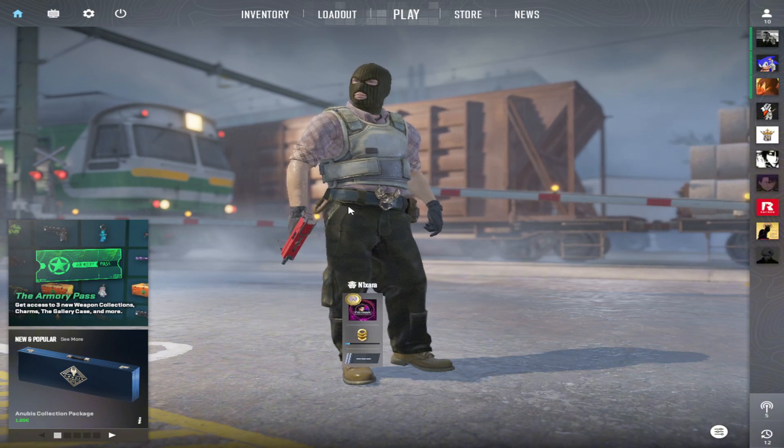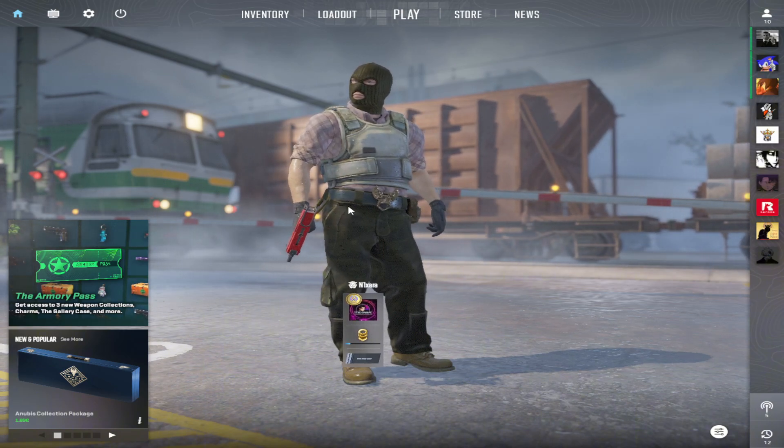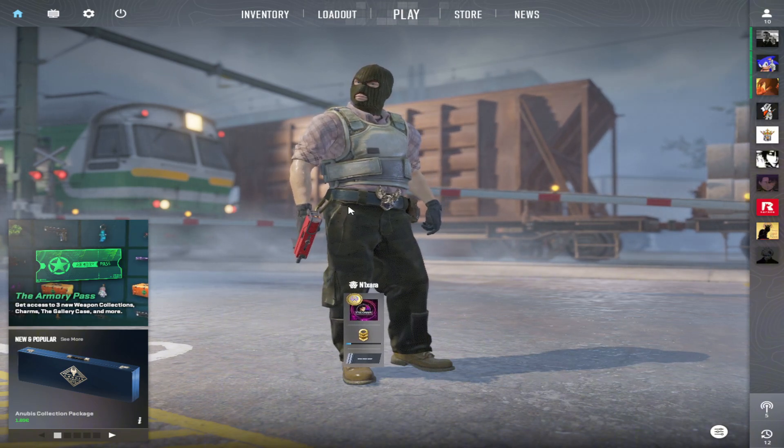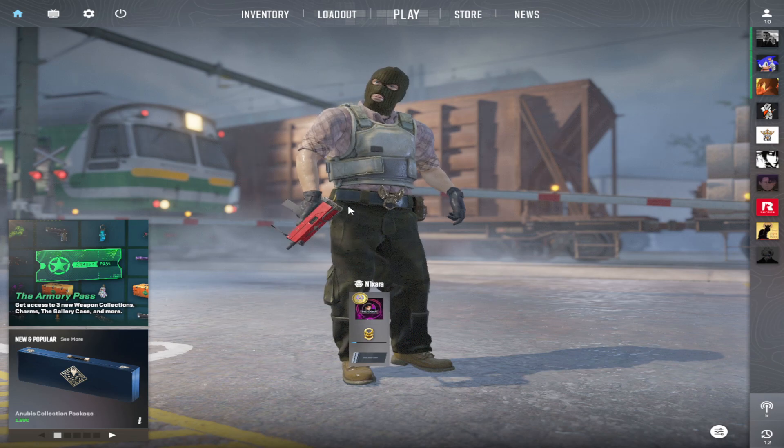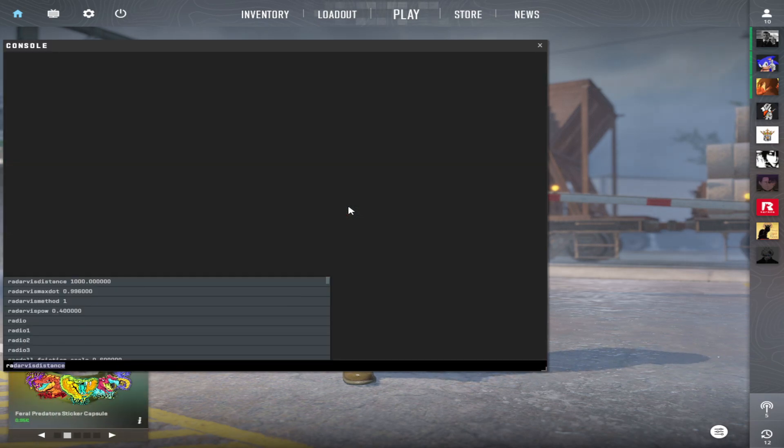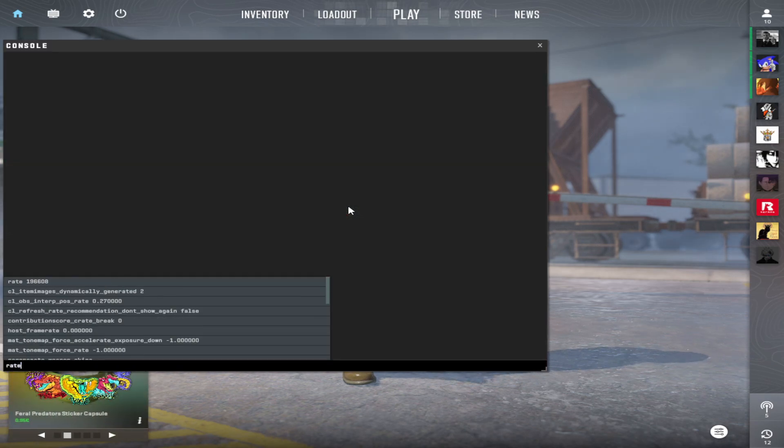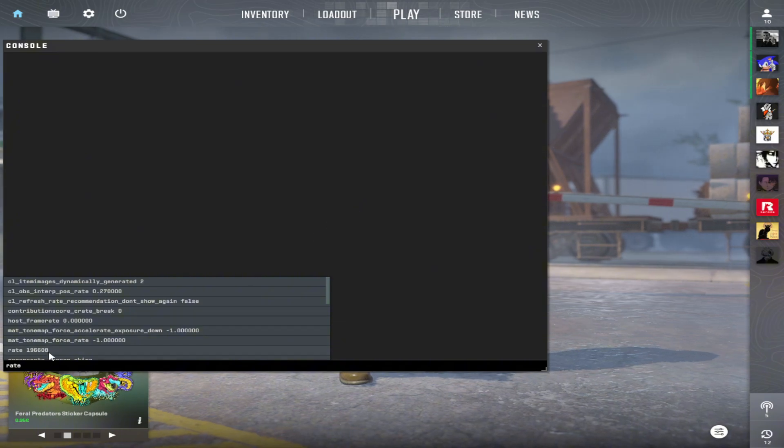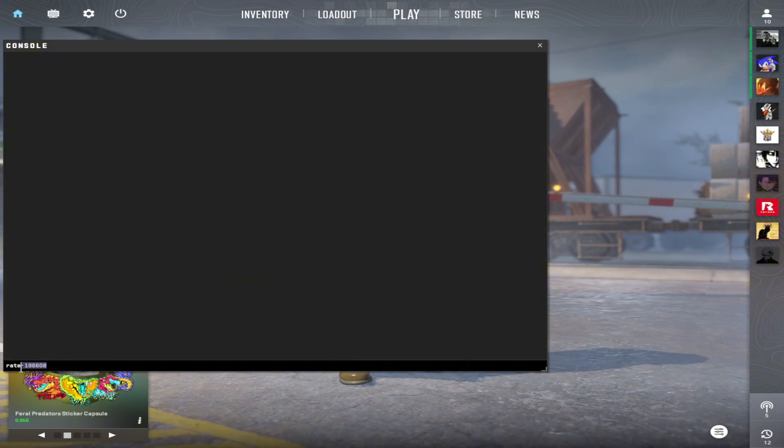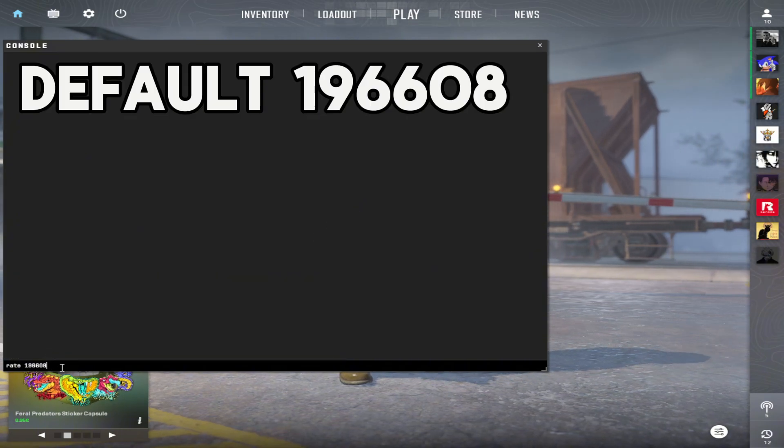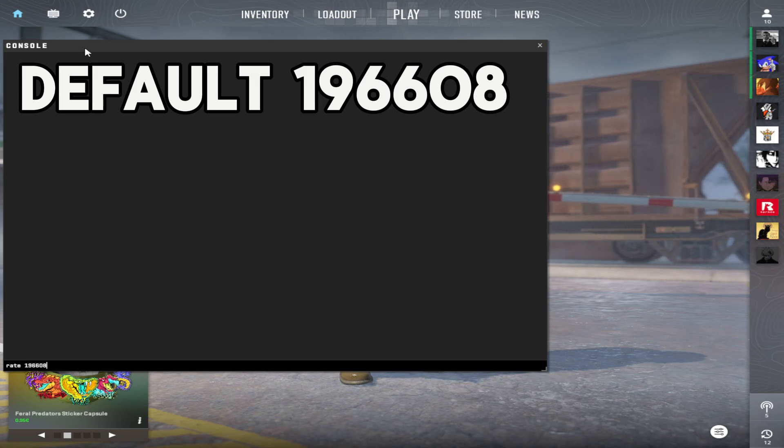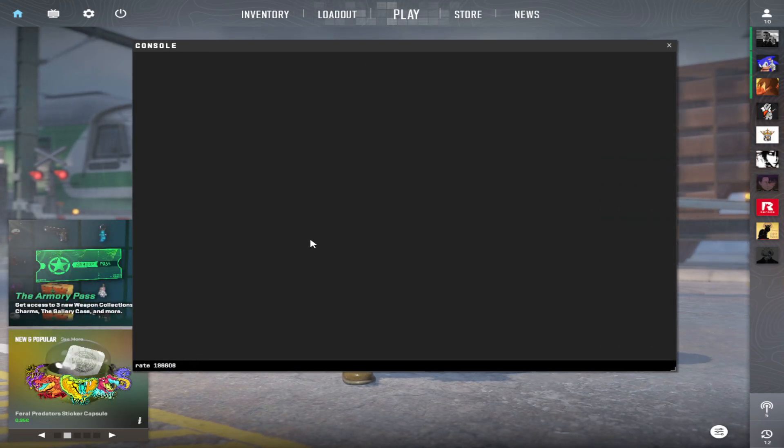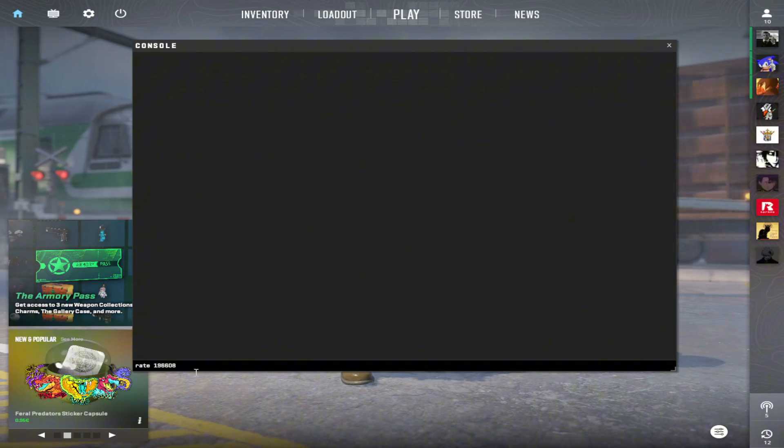So now let's open the game and I will tell you why you need this download speed thing. You need to type in the console rate. You will have this number. This is the default one, this 196. And in CS2 you can make it over 1 million. And now I will show you.